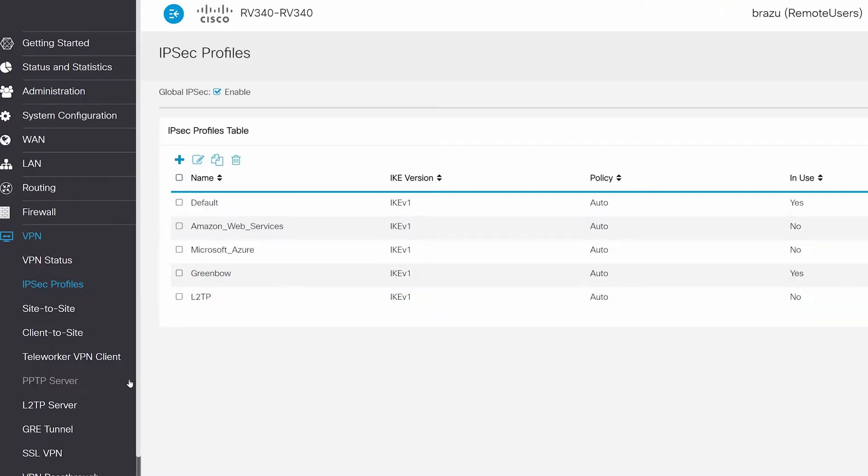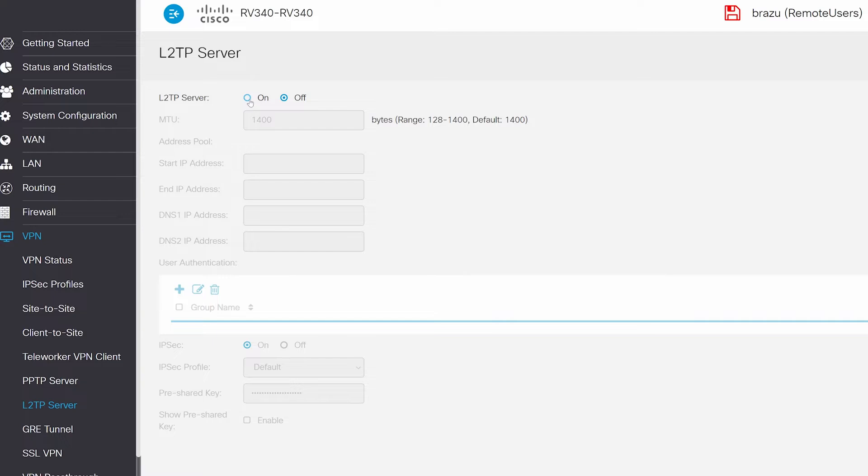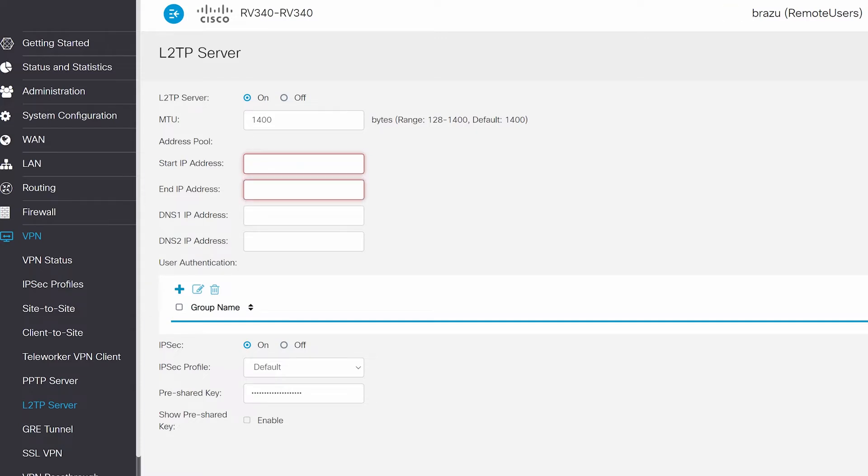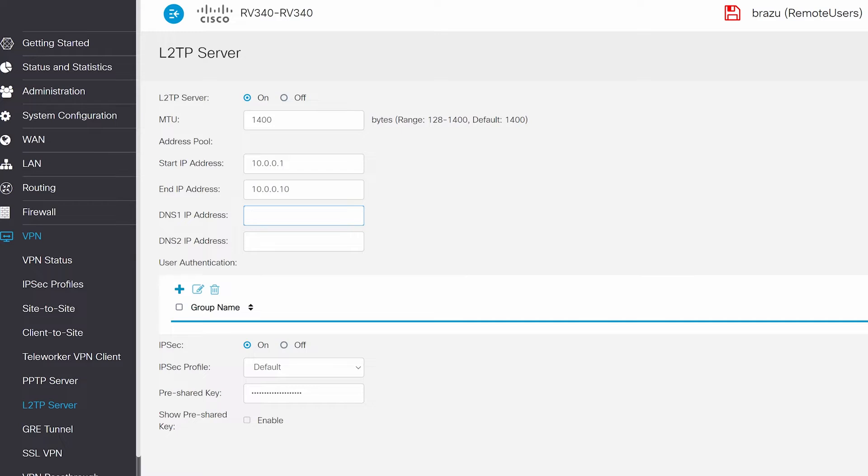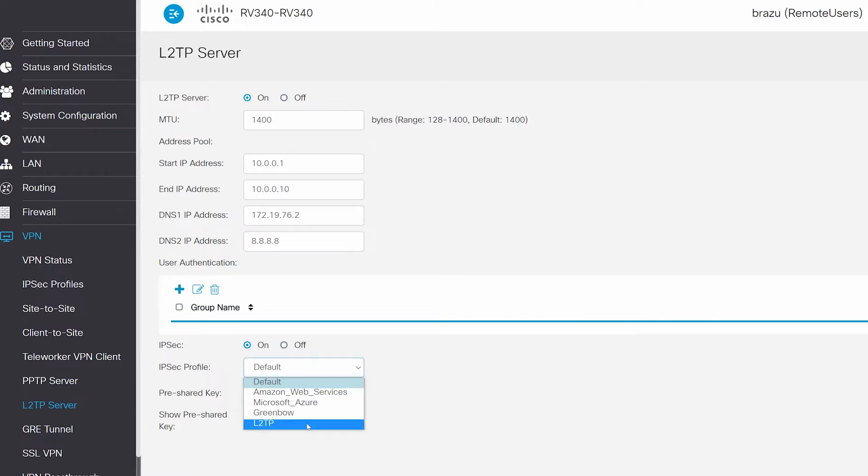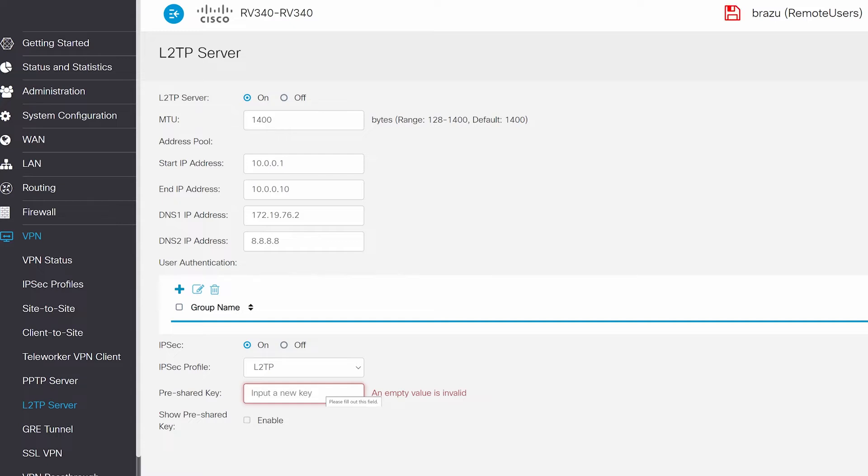Next, I'll go to L2TP server and click On. I'm going to leave MTU size at 1400 and set an IP range for the devices that are connecting. This is just a range of IP addresses in the same subnet. For this example, I'll set the Start IP address to 10.0.0.1 and my end IP address to 10.0.0.1. Next, I'll add our local DNS server in the DNS-1 IP address. You can also add a secondary if you have one. For now, I'm going to leave my user authentication blank. I'll add that later. Check On for the IPsec profile and change the IPsec profile to L2TP. Next, I'll add my pre-shared key, Cisco 123, and click Enable to show pre-shared key, and then click Apply.